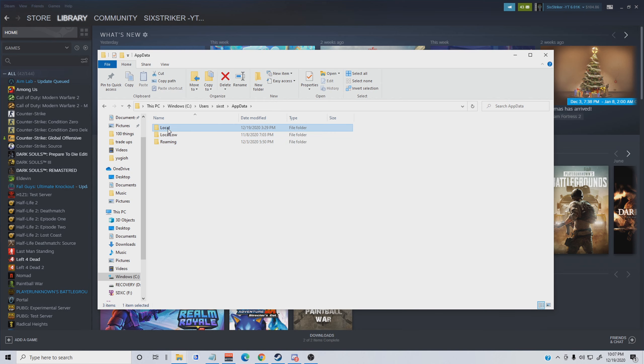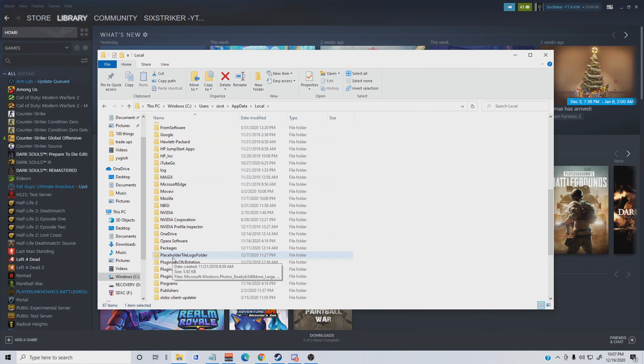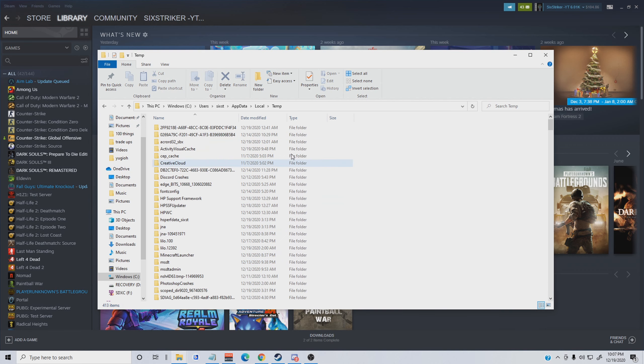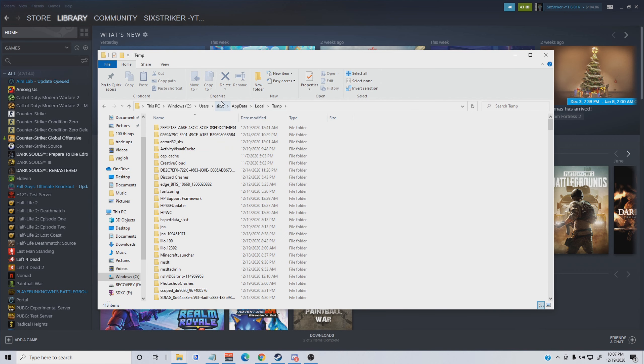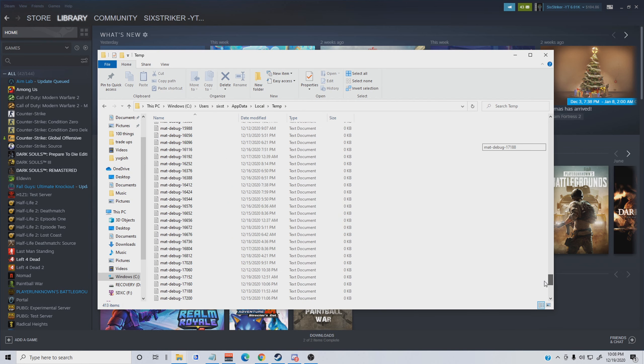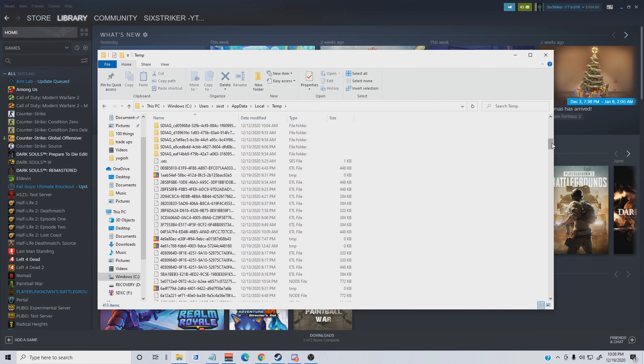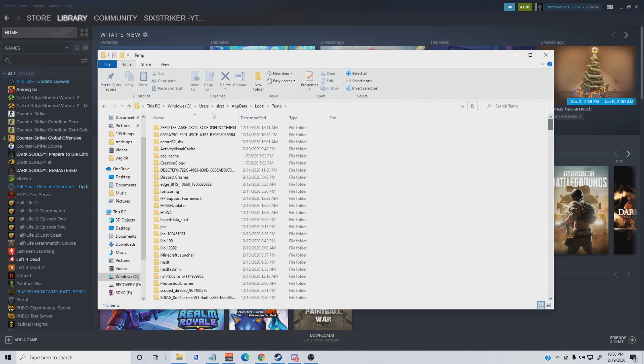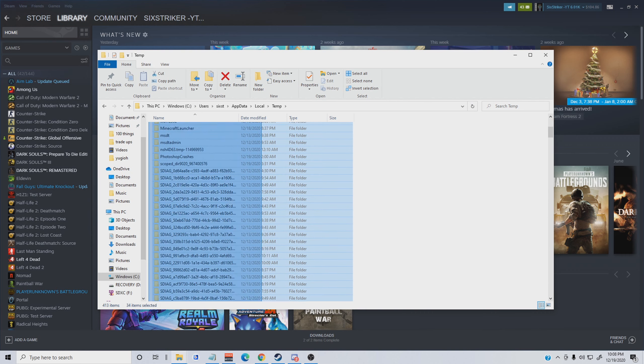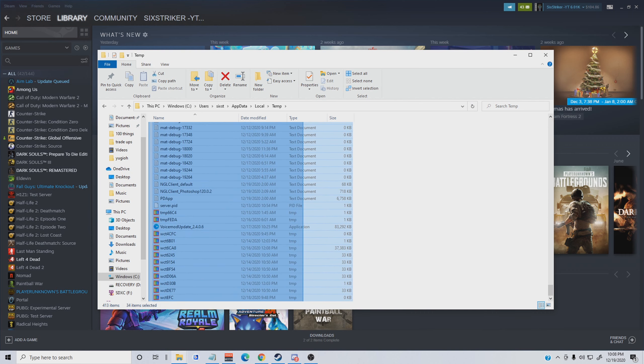This next step might help you out a lot, it might not, honestly. What you're going to do is go to the search tab and type in %appdata%. When you're here there's actually a file called temp file.